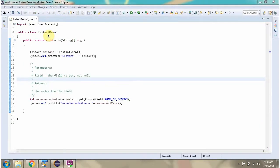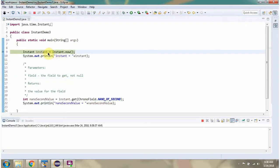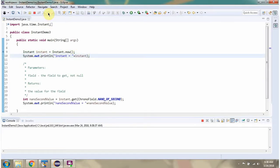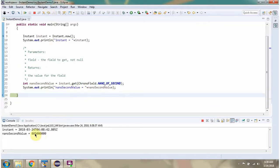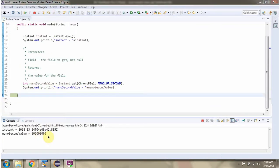Here I have defined the class InstantDemo3 and I am running this program in debug mode. Here I have created an Instant object. Then I am calling the get method of the Instant object and passing temporal field as NANO_OF_SECOND. So this method returns the nanosecond value.